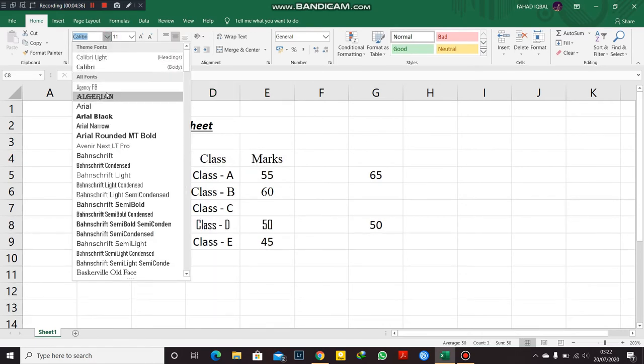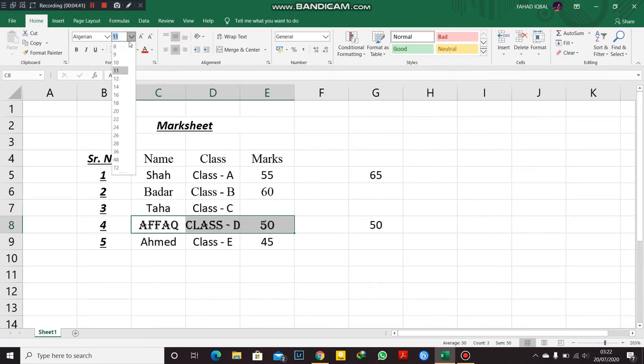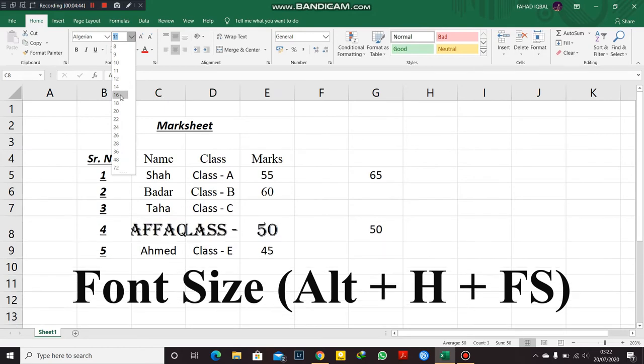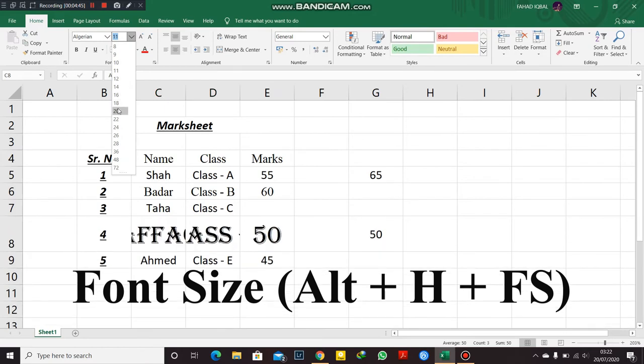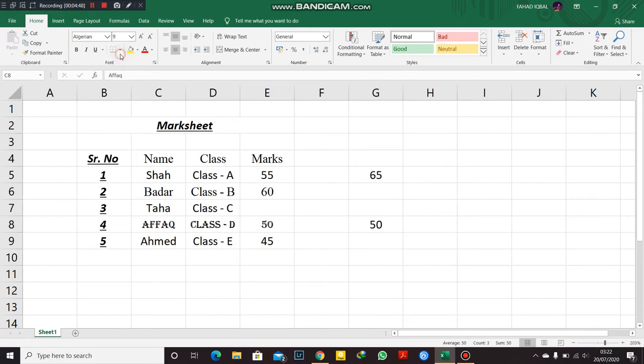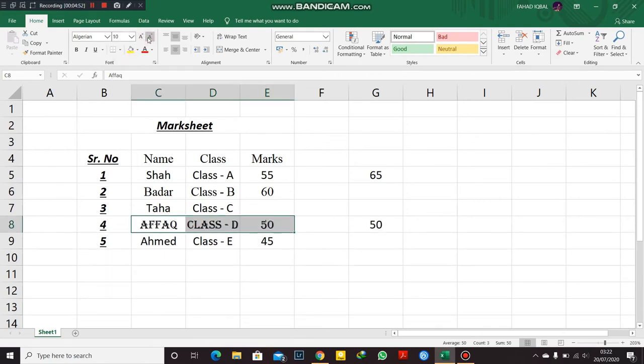This is the font size. You can increase it and you can decrease it. Alright, you can also do it from here: increase it and decrease it.